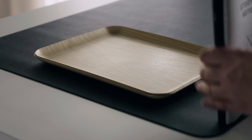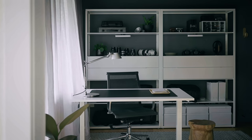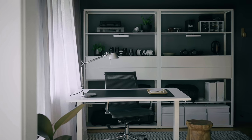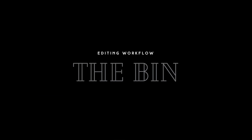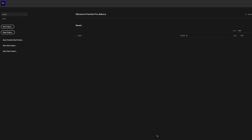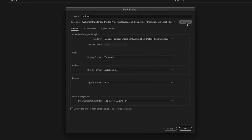For this example, we're going to be using the edit I did where we made over this office. If you haven't seen that video, I will link it up here. So the key to keeping your project organized is setting it up properly right from the start. I'm going to open up Premiere Pro and make a new project — a dialog box is going to come up, and I'll pick the location where my project is going to sit.